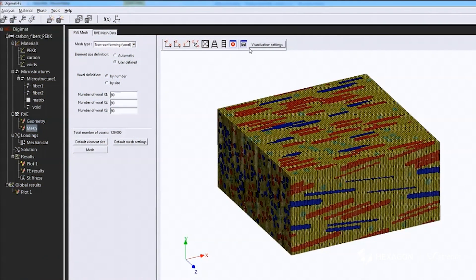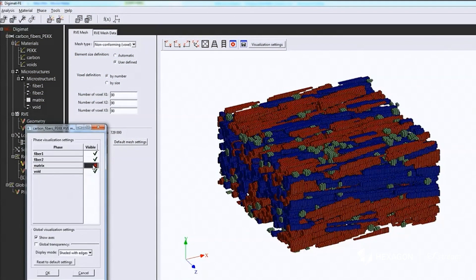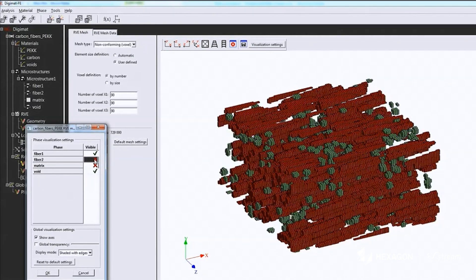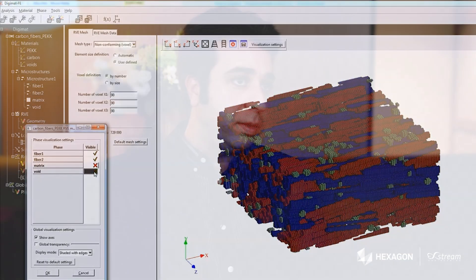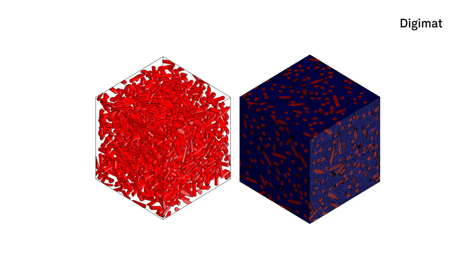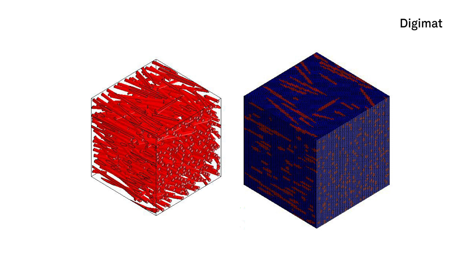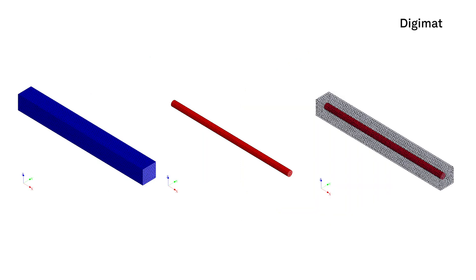The most important feature of Digimat software that we use is the ability to generate different realistic representative volume elements. So far we have used it for short fiber composites, but we know that this software is capable of generating different kinds of RVEs for different kinds of composite materials. I think this is the most important and interesting feature of the MSC product.